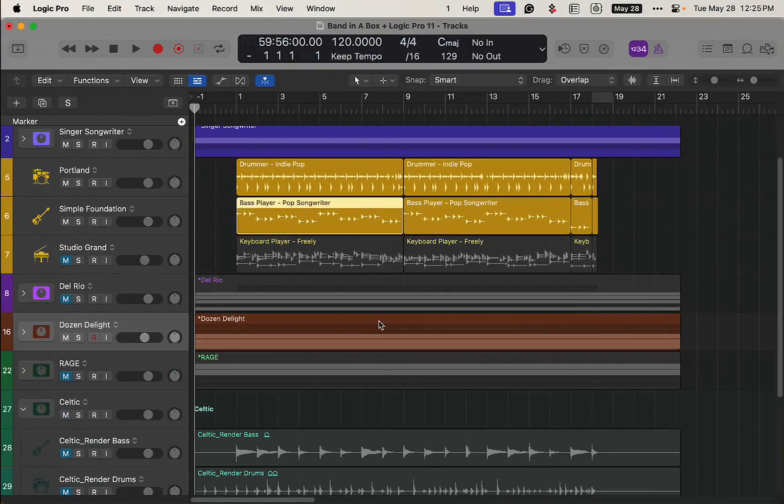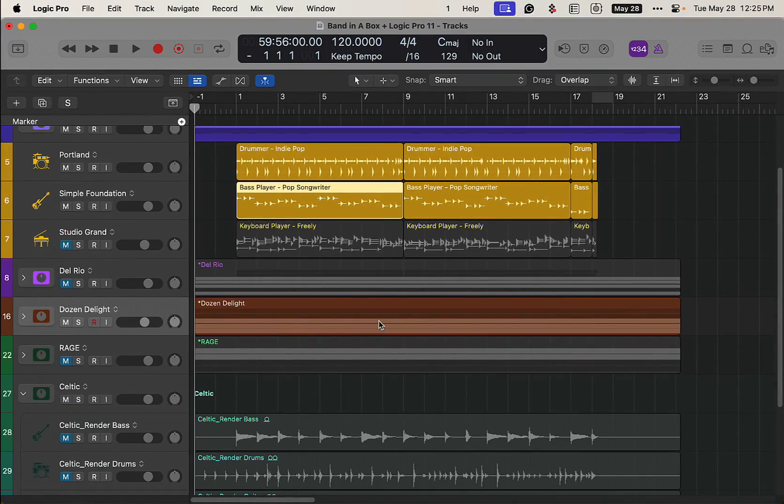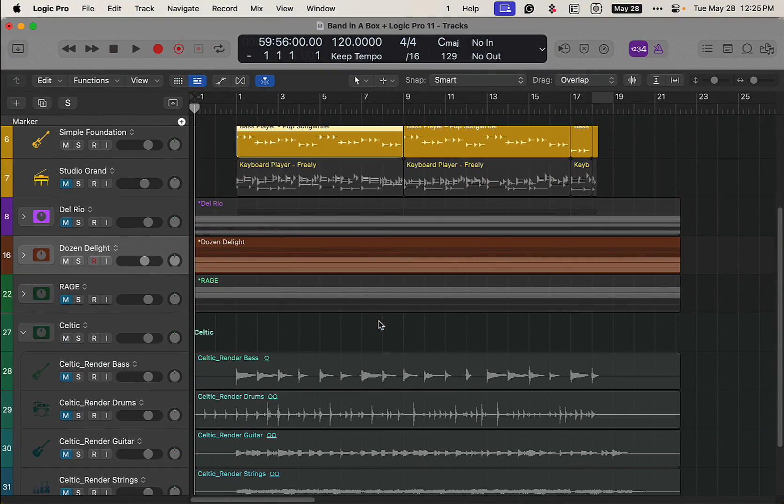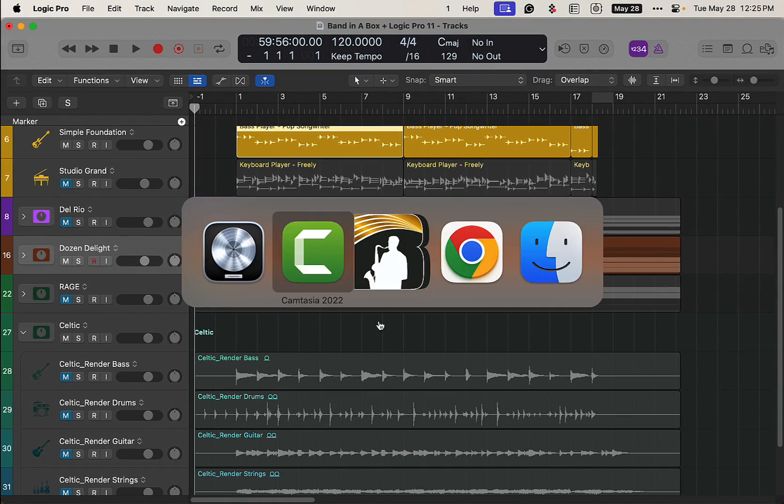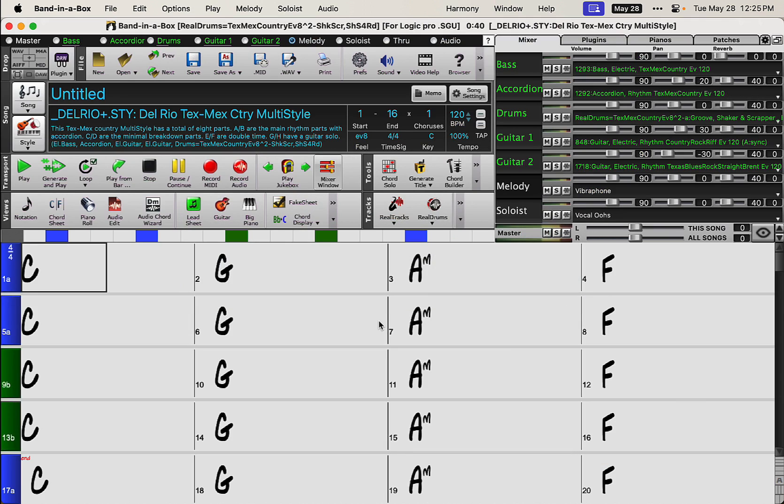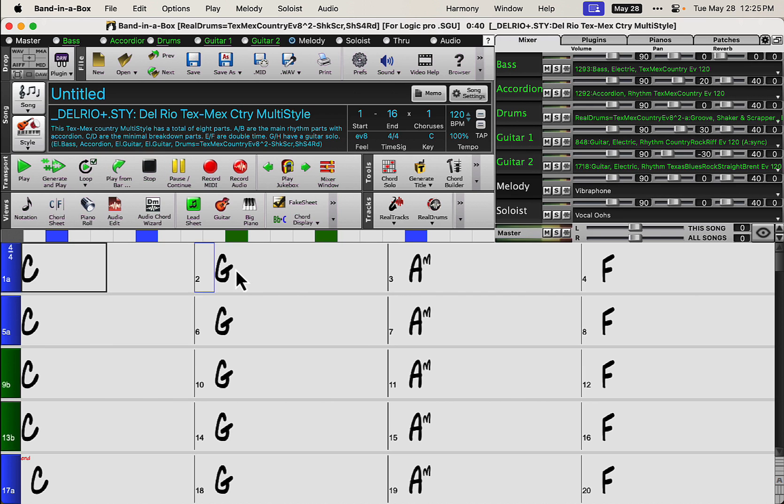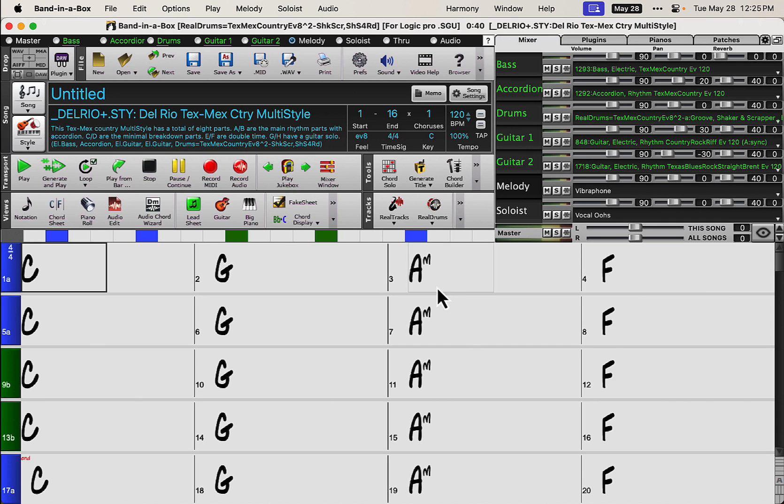So what we've got going on here is I went into Band in the Box. There is a plugin, but I like using the standalone version. I just created a basic chord chart. I think these are the four chords that are in every pop song. I just picked something simple for this experiment and picked a bunch of different styles.